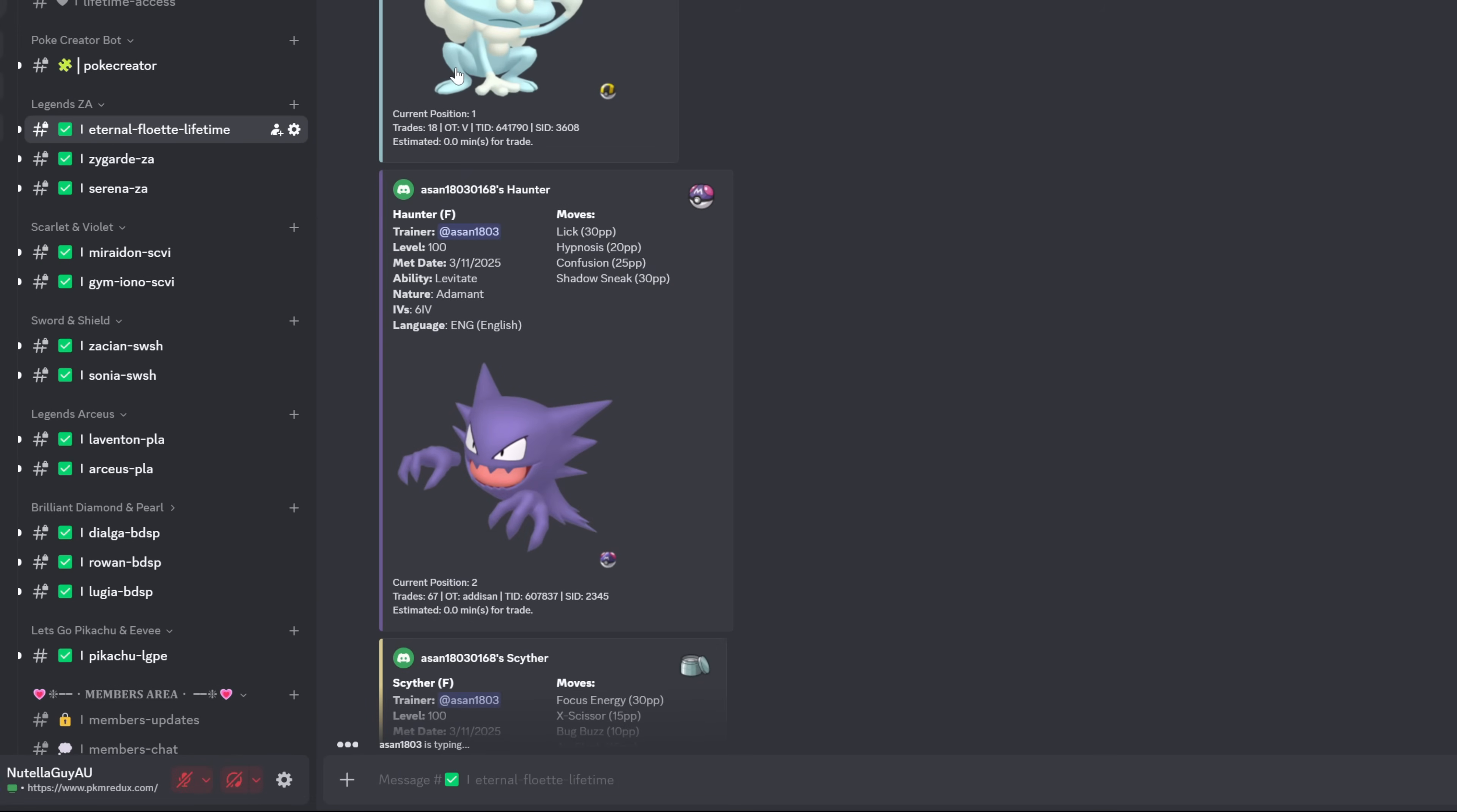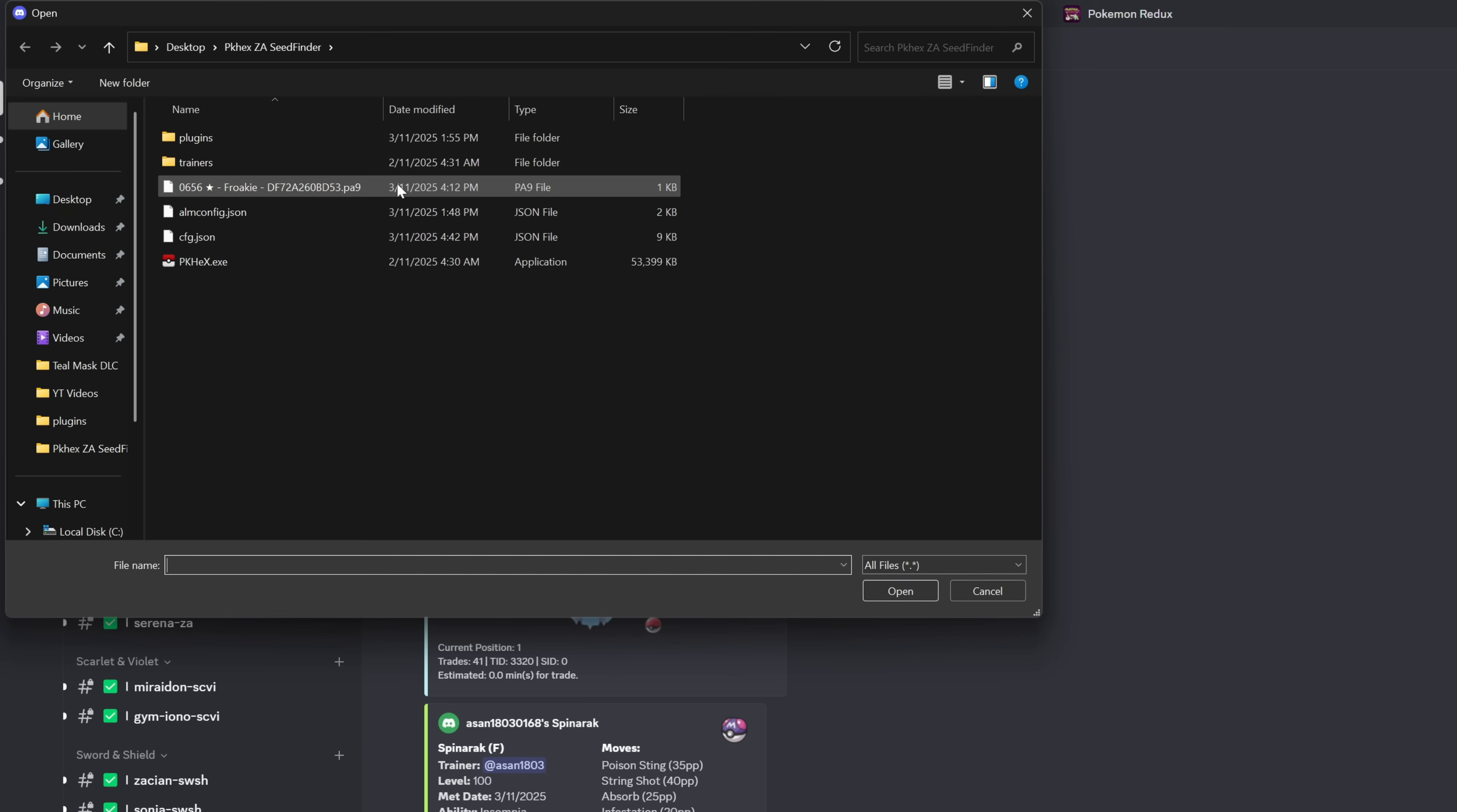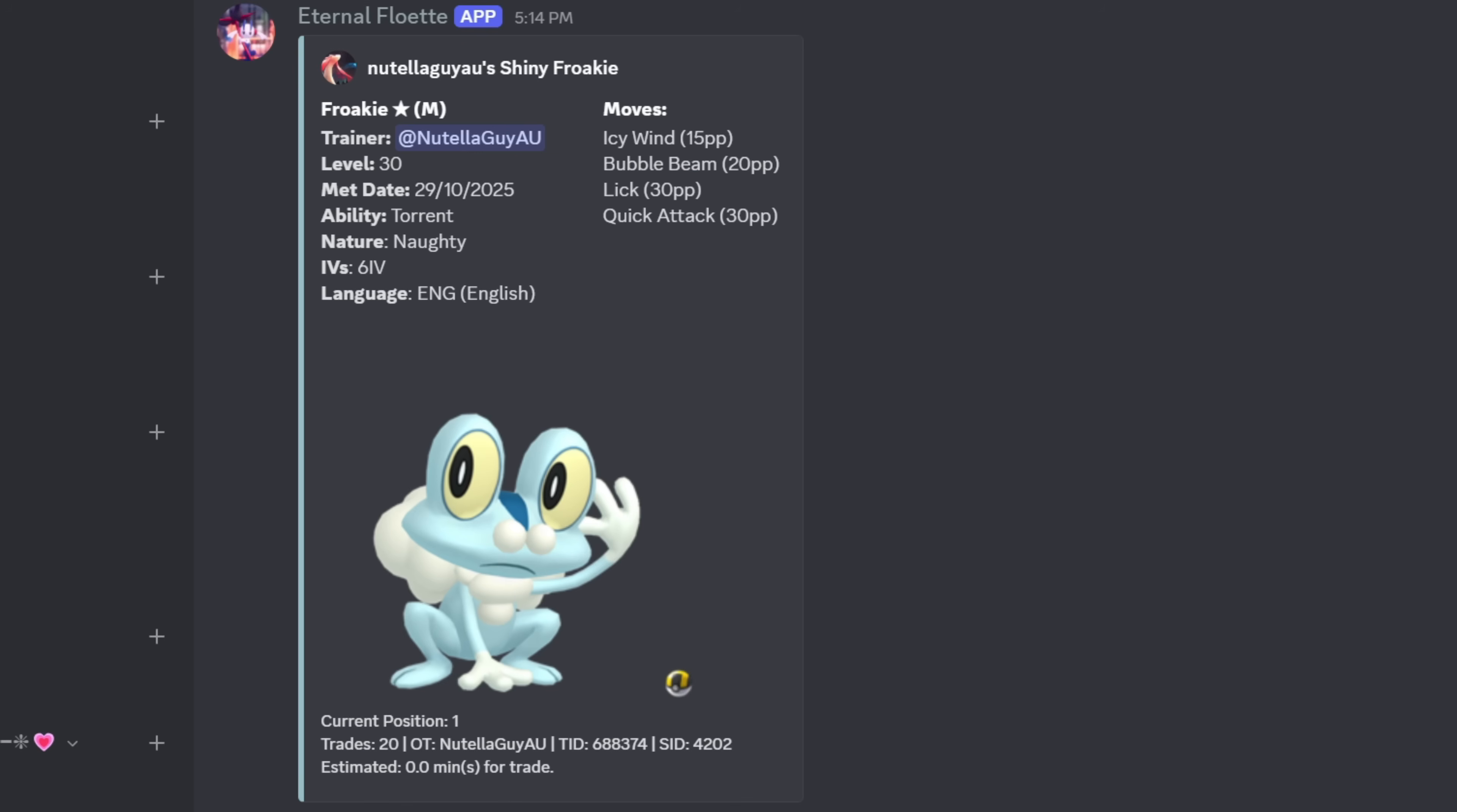Now you can take your fully legitimate shiny alpha Froakie file to trade through one of the trade bots in my Discord server. Link to my Discord server will be in the description of the video. Then all you have to do is click on the plus upload file, find the file that you saved earlier to your desktop or into the PKHex folder, import it into the bot channel and use the trade command dollar sign and T and you are all done.